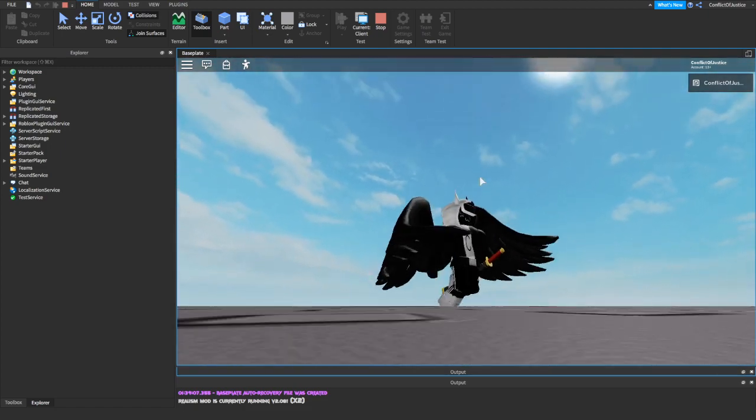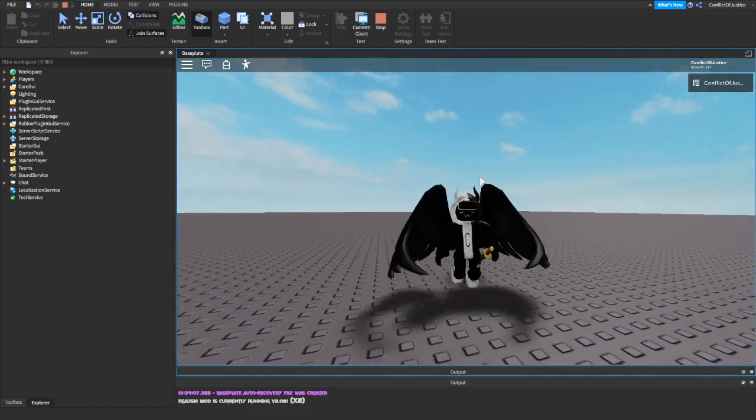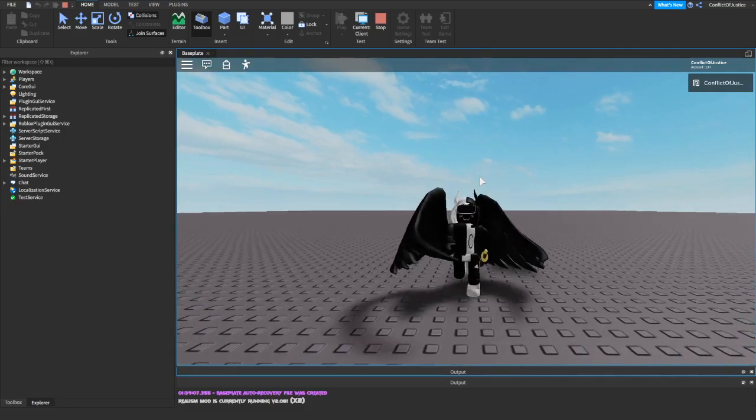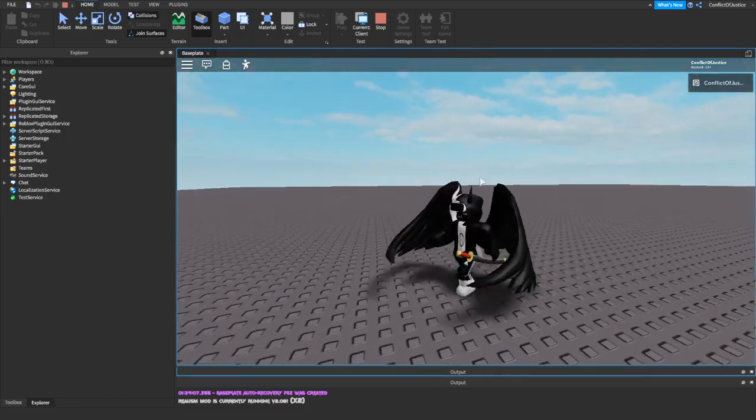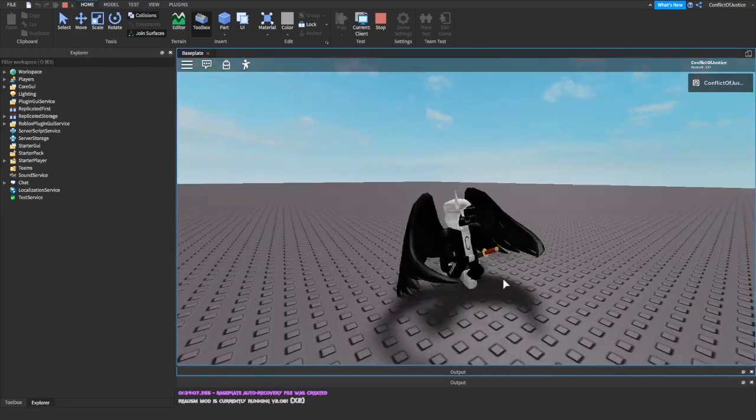And as you can see, it looks a little bit stupid. But it doesn't matter because it works. As you can see.